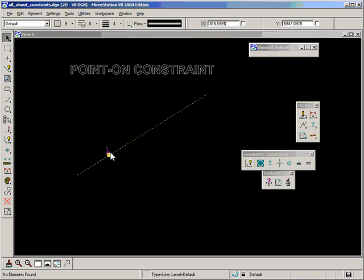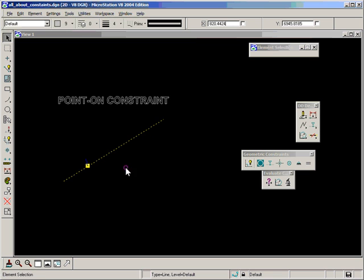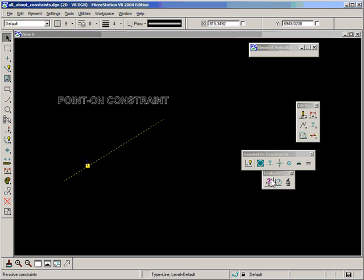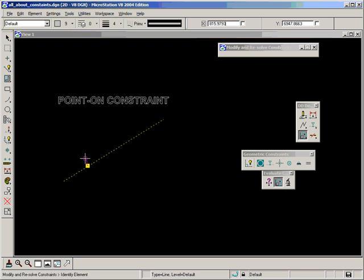And what point on constraint does is it tells that point to always remain on that line. So let's test and prove this.